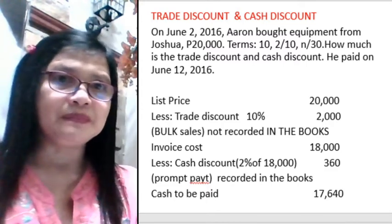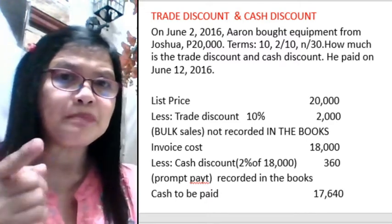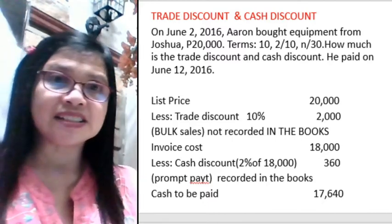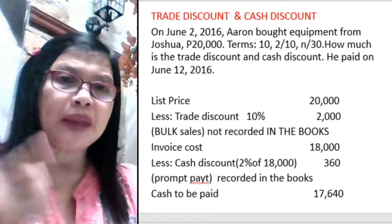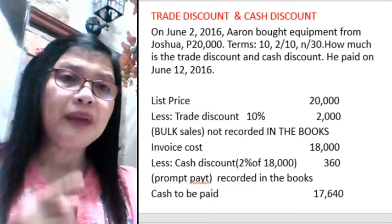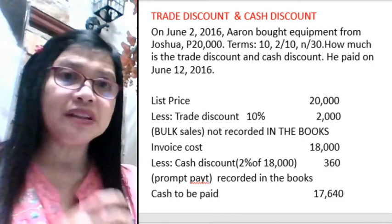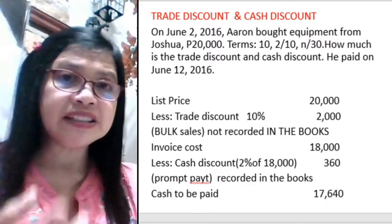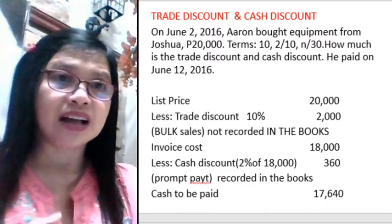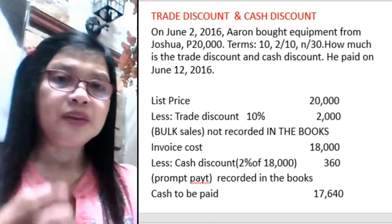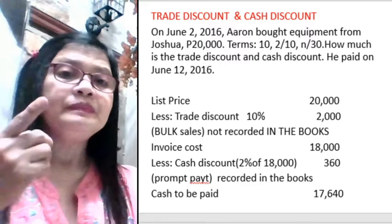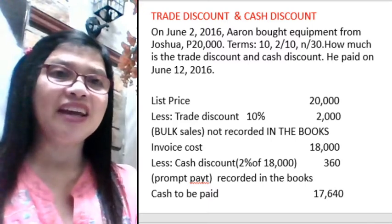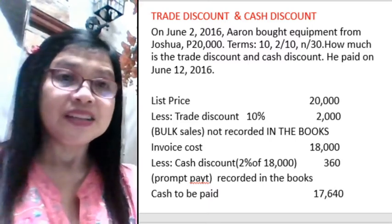If Joshua paid on June 12, 2016, he was able to obtain a cash discount. He paid on time, so there is prompt payment on the sale, and a cash discount is given. In this case, 2 over 10 means 2% discount when paid within 10 days. So 2% of $18,000 is $360. Therefore, $18,000 minus $360 gives you $17,640.